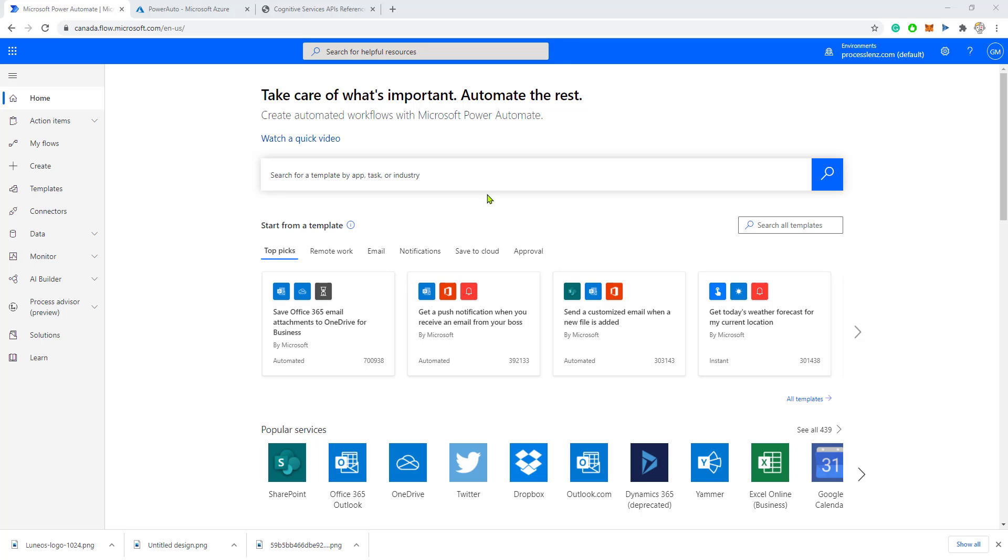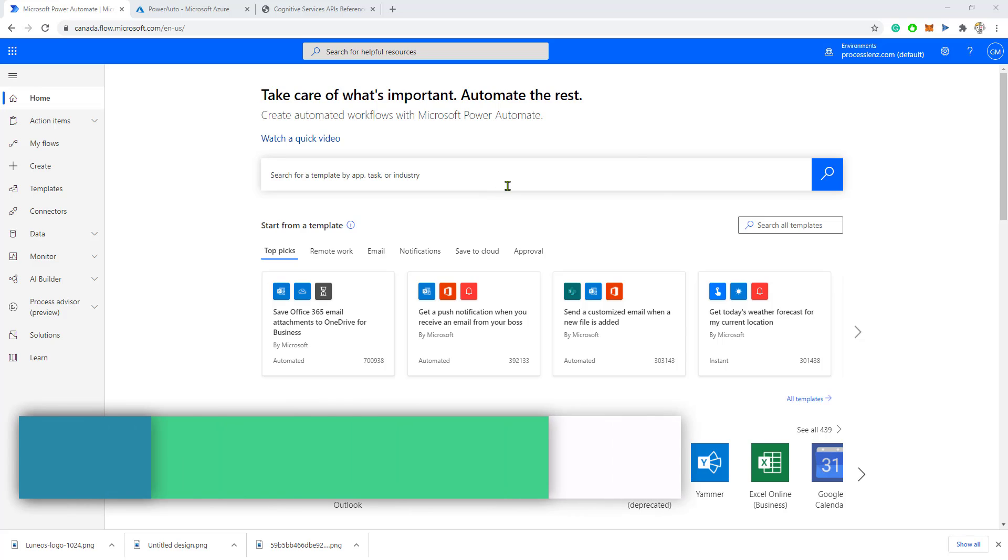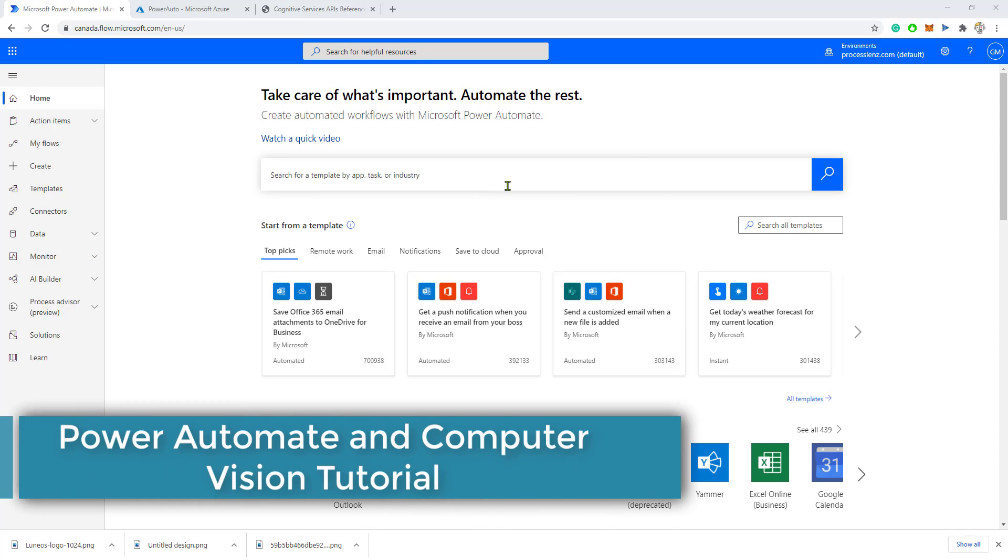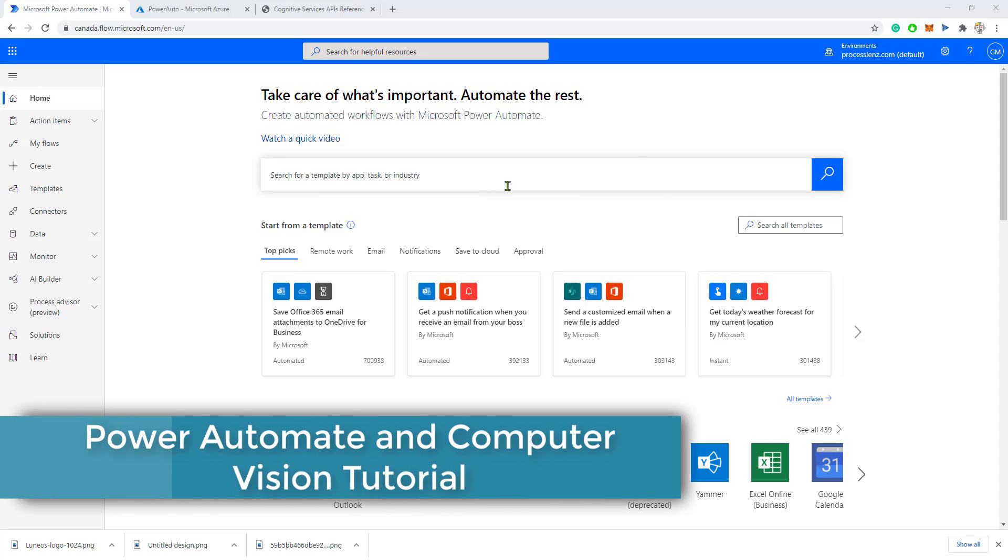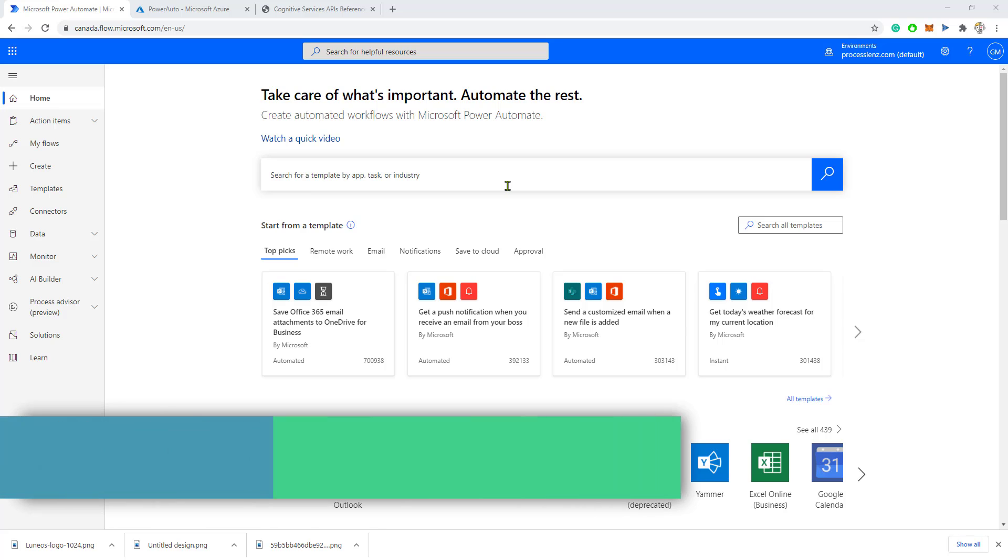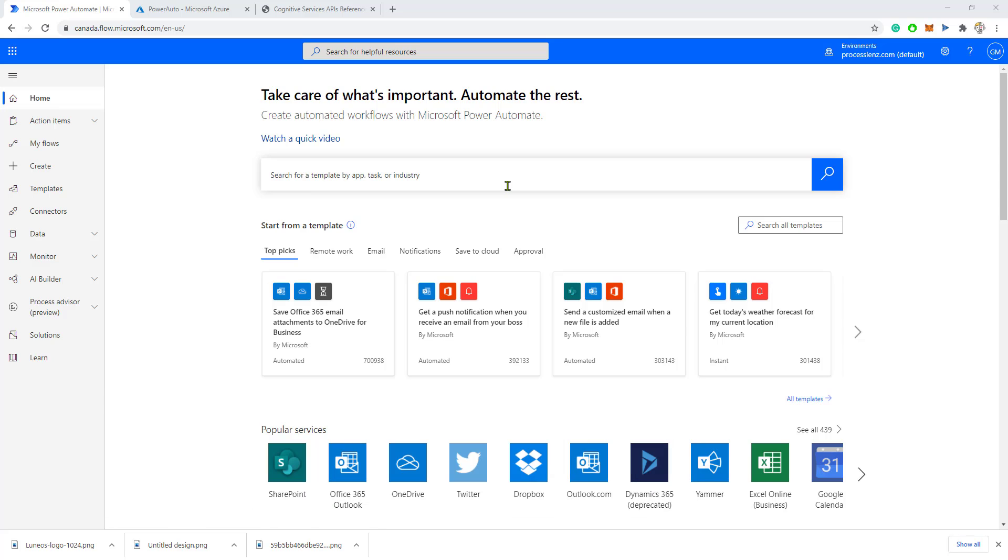Welcome, this is the RPA Champion. In today's video you're going to learn something really cool. We are going to connect Power Automate to an Azure service, Computer Vision.